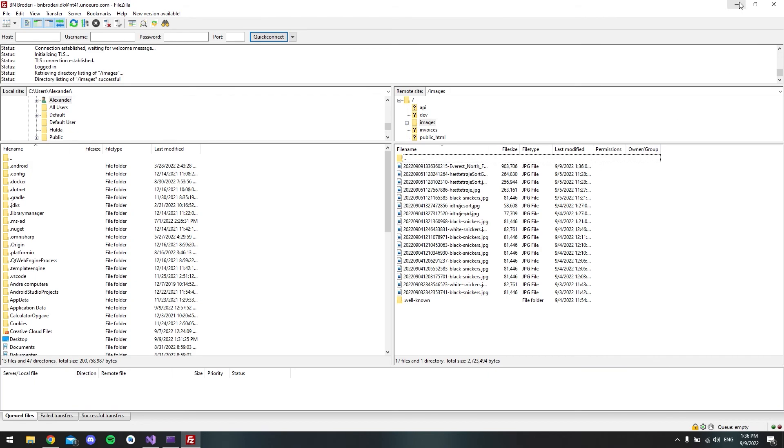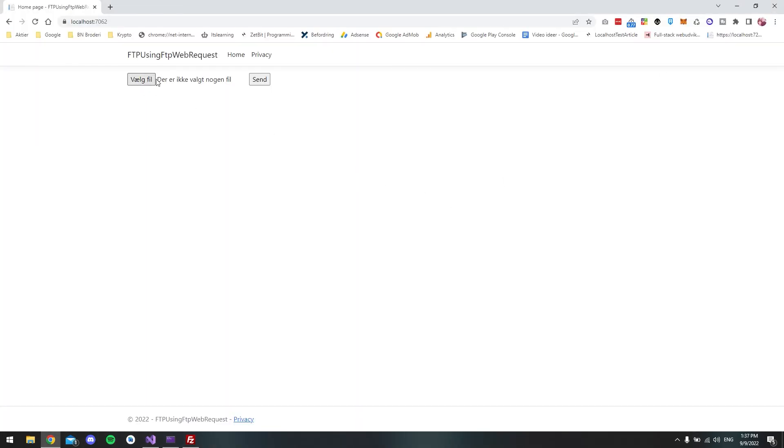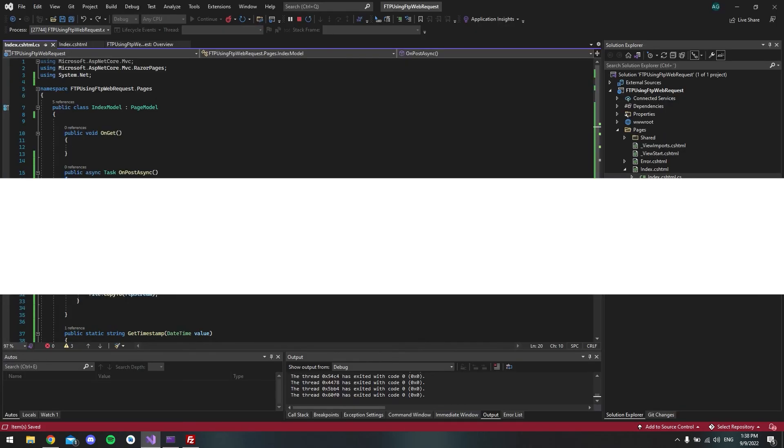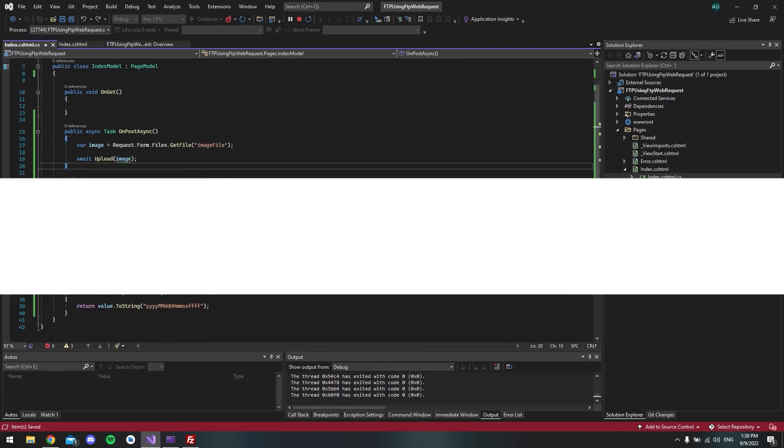So that is actually how you upload an image via a form in .NET using the WebRequest, or the FtpWebRequest. And of course I will put this on my blog. So you can go and copy and paste all this code. So you can get the upload method and the GetTimestamp method. But yeah I hope you enjoyed the video. And please subscribe and like if you liked it. And else you must have a nice day. Bye.